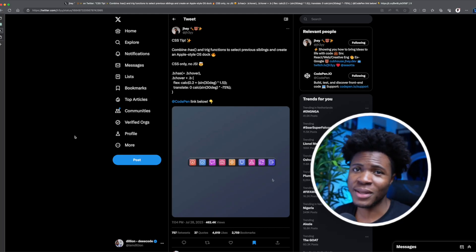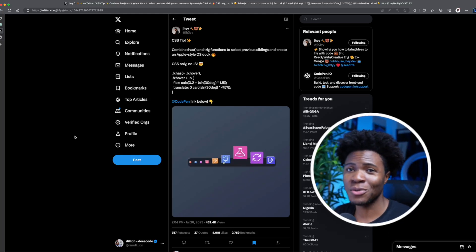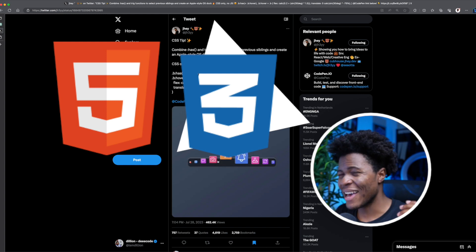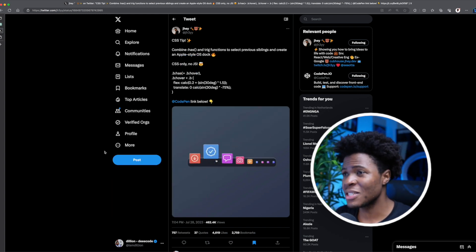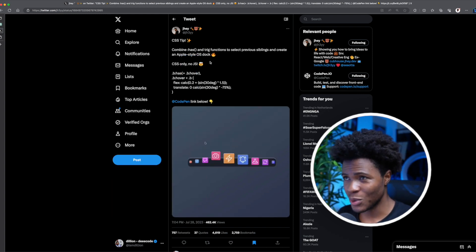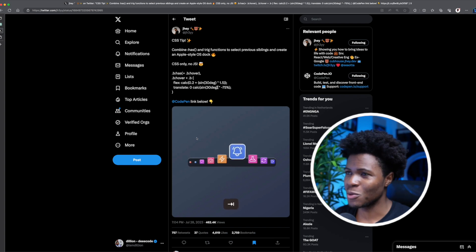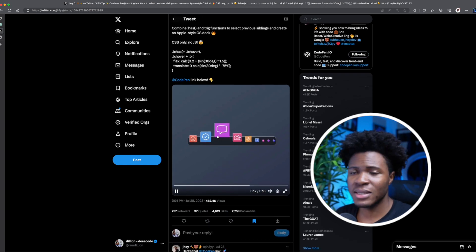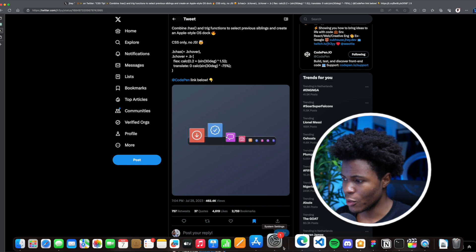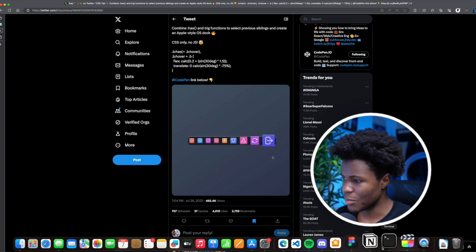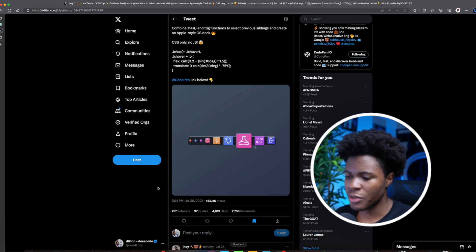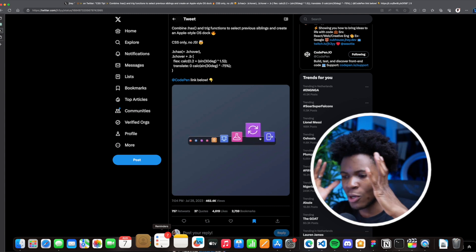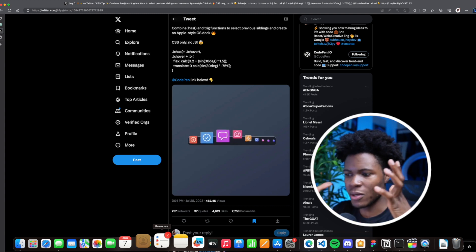In this video, I'll show you how to create the Apple style dock animation using just HTML, CSS, and no JavaScript. This video is inspired by a tweet by Jay, one of the top people I follow on Twitter. You can see the animation here — it's similar to what you have on your dock. By hovering on any of these icons, it goes to the top and scales a bit.